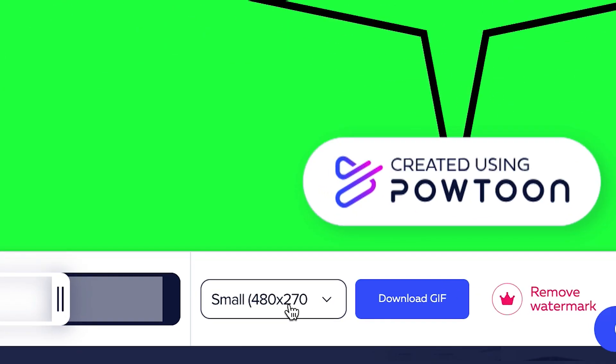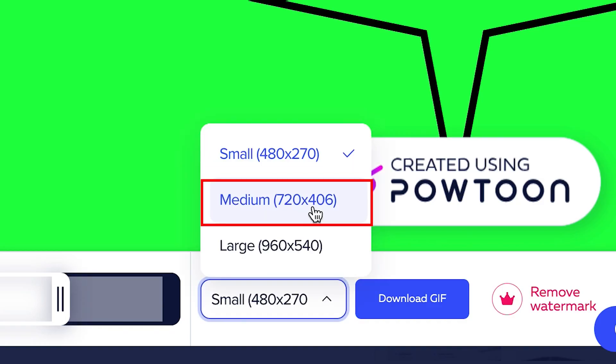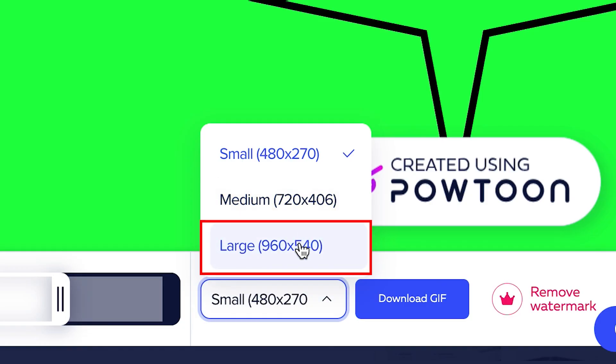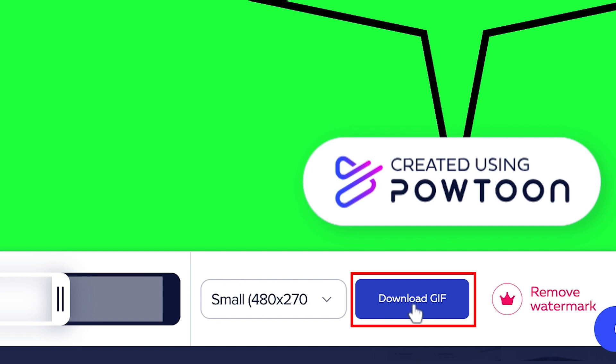You can also change the frame size of the video to small, medium, and large. If you are satisfied with your project, you can now download it as a GIF. To do this, click the Download GIF button on the lower right corner of the pop-up.